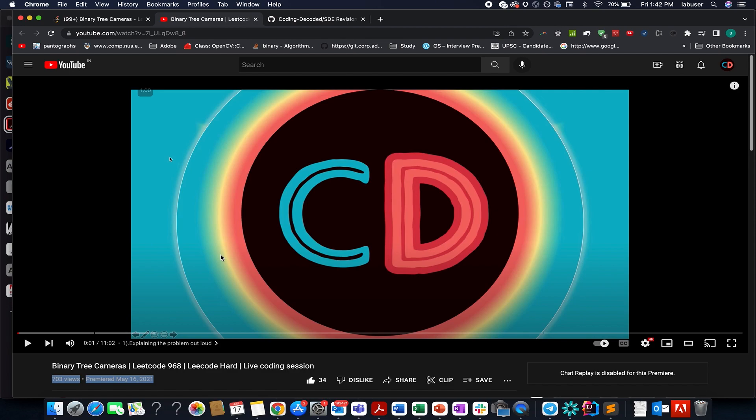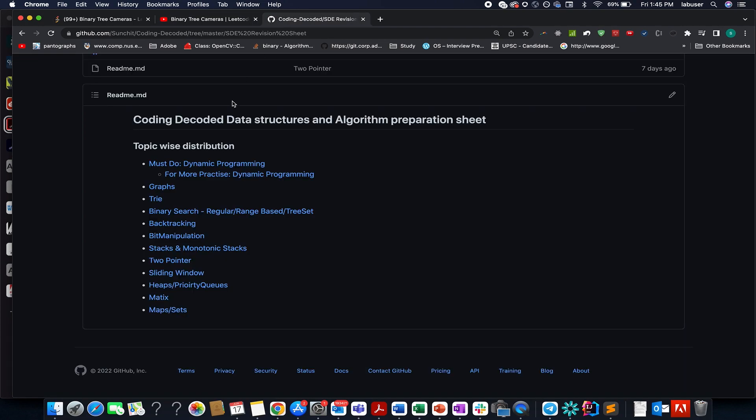Also guys, thanks for such an overwhelming response that I have got on LinkedIn with respect to coding decoded DSA preparation sheet. And it makes me feel that the entire effort for making these sheets were worth doing.